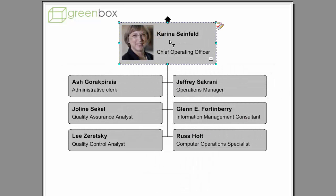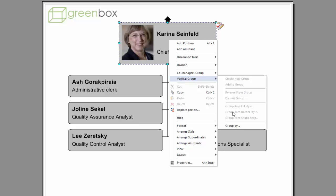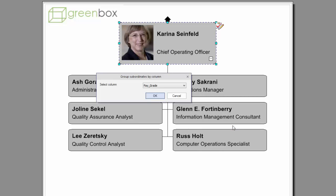Notice how easy it is to quickly redraw your chart based on different groupings, for example Grade.